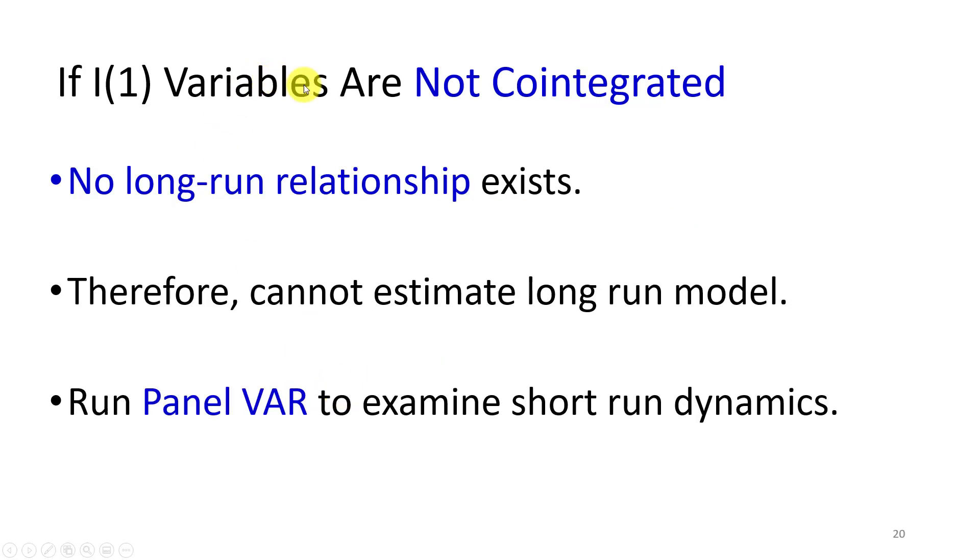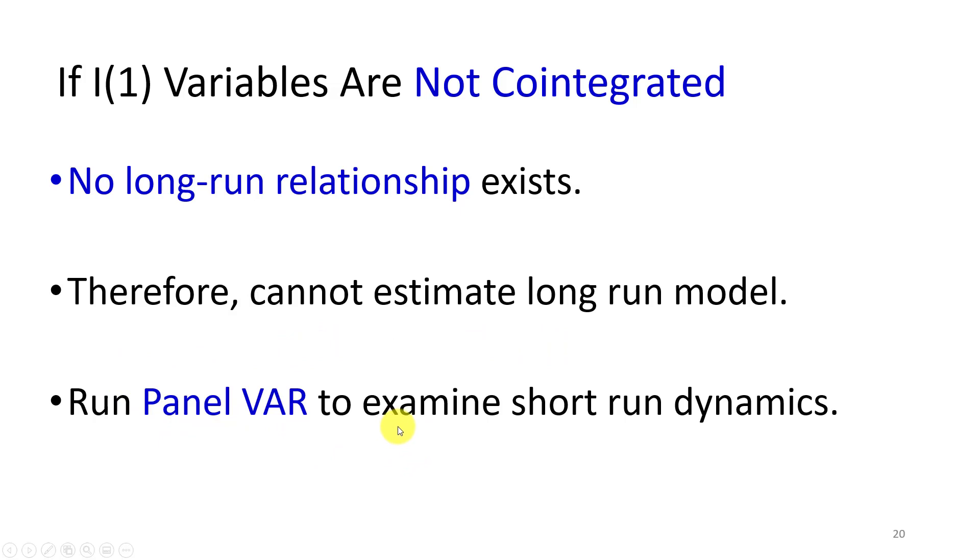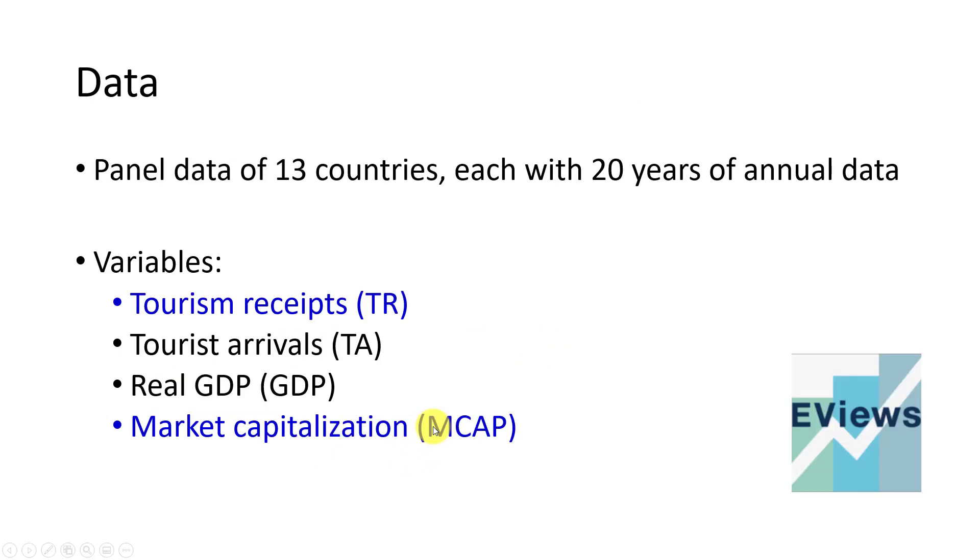If, on the other hand, they are found not to be cointegrated in that they do not have a long-run relationship, then we cannot estimate a long-run model. In such a case, we can estimate a panel VAR in order to examine their short-run dynamics.